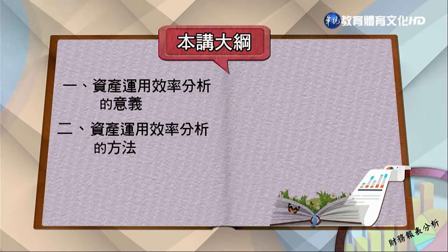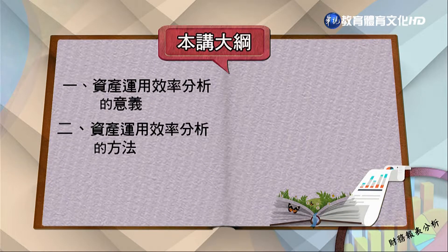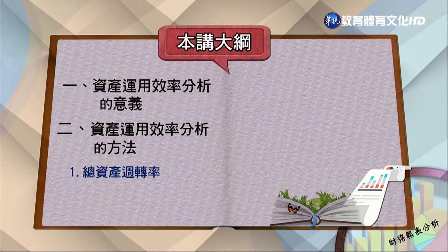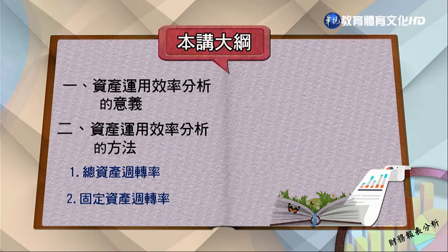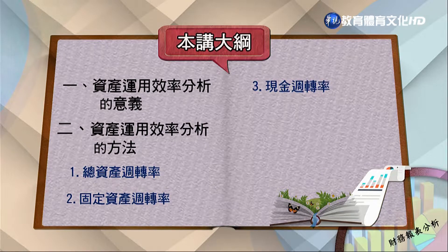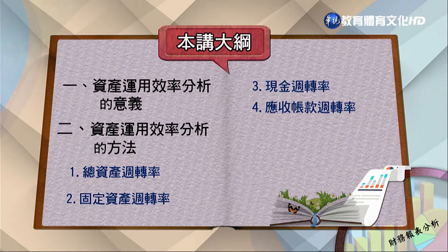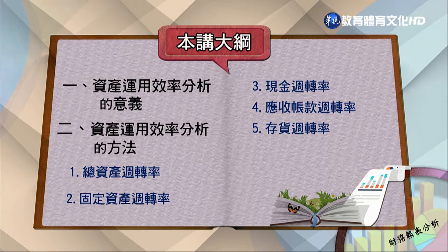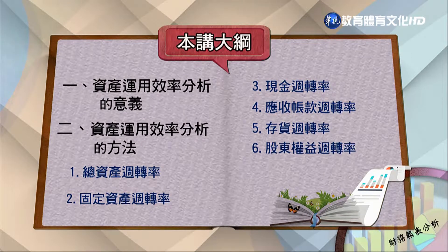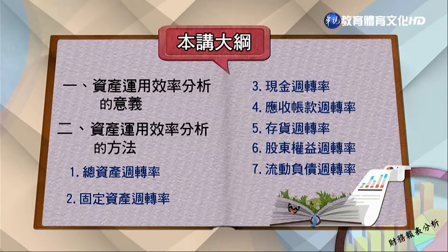各位同學大家好，歡迎各位同學再一次收看財務報表分析的課程。在本講次我們要介紹的是有關經營能力分析。上課的主題有下列幾個：第一，資產運用效率分析的意義；第二，幾樣資產運用效率分析的方法，大致上有七項：總資產周轉率、固定資產周轉率、現金周轉率、應收賬款周轉率、存貨周轉率、股東權益周轉率、流動負債周轉率。